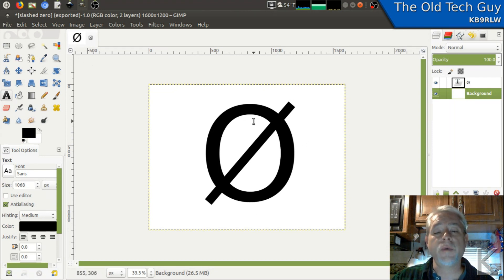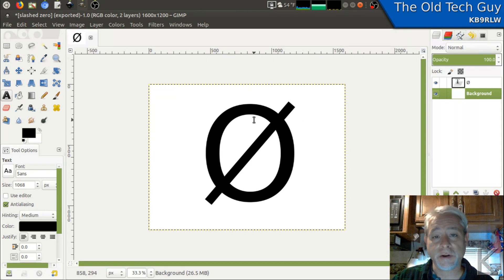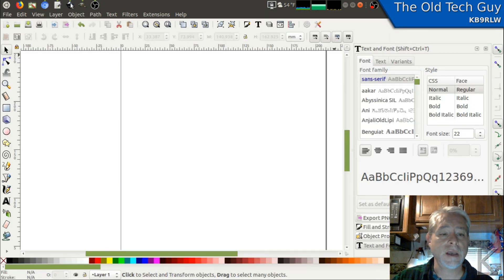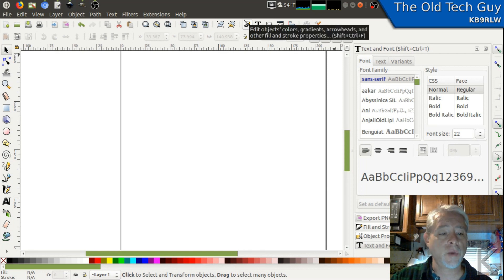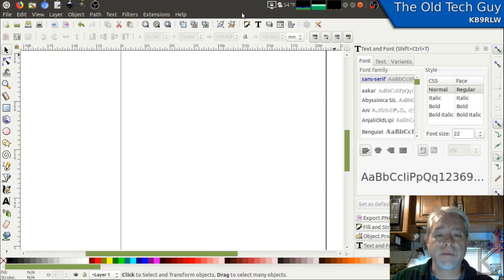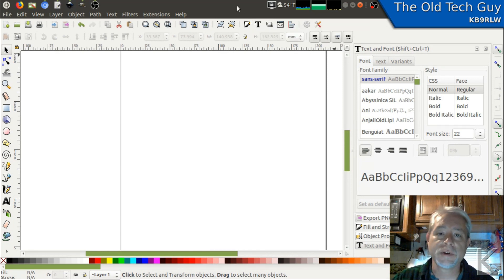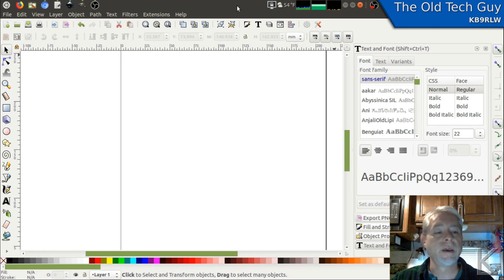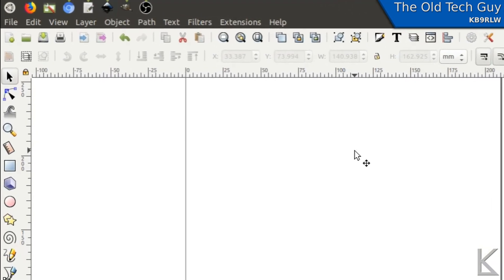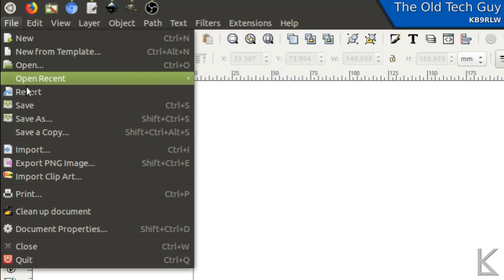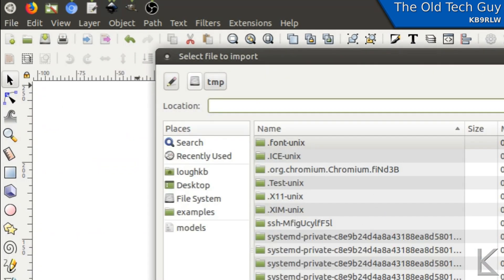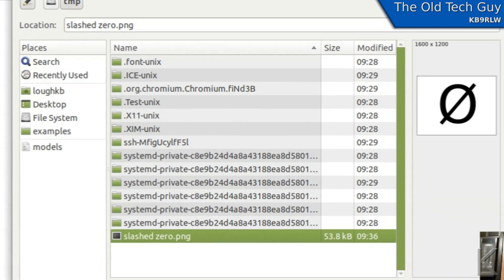Now we can take a program that does vector graphics. And in my case, I'm using Inkscape. Inkscape is a free open source vector graphic program similar to Adobe Illustrator. And we will take Inkscape and import that image that we made.